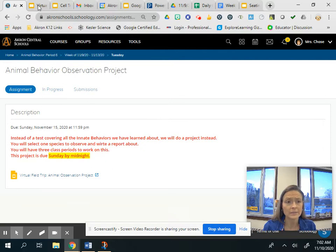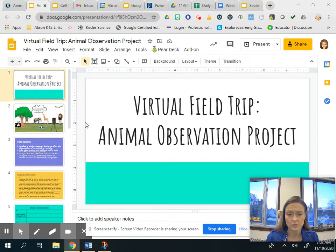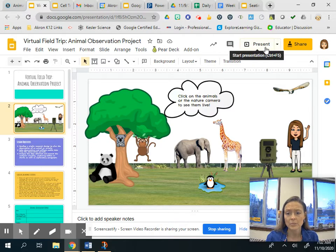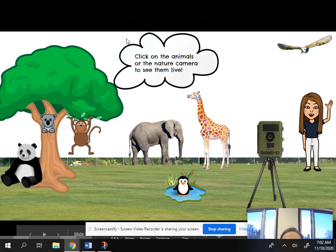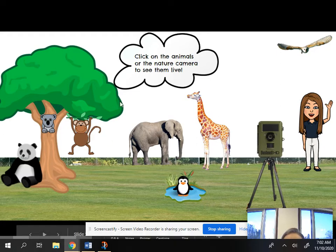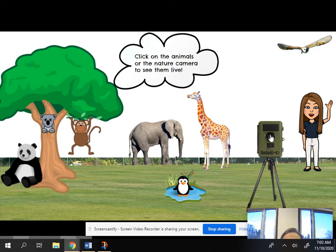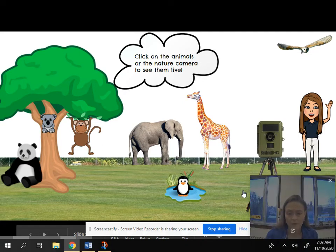Click your My Document link and this is what you should end up seeing — our virtual field trip animal observation project. To pick an animal, all of the animals here are linked to the San Diego Zoo live webcams. Or if you pick the nature camera, this will take you to an assorted variety of live webcams. This is the same link you used yesterday for the practice ethogram. You can click around and take your time deciding.